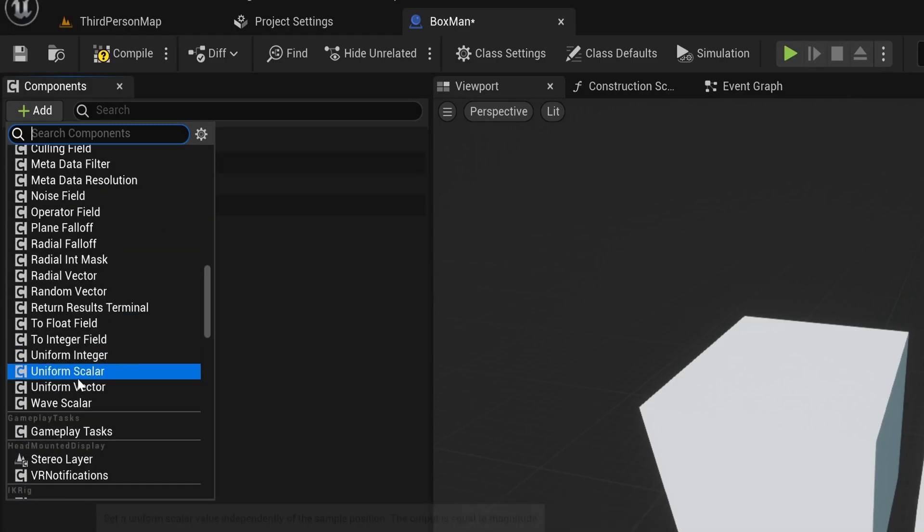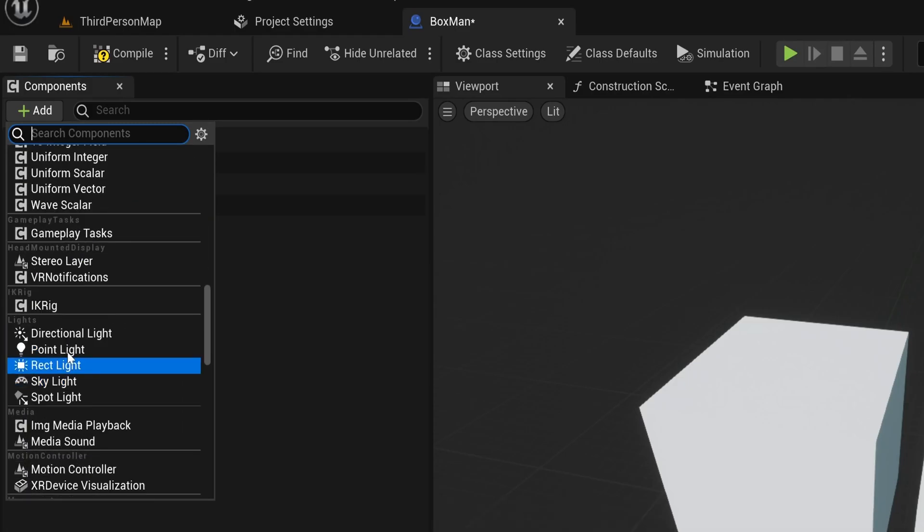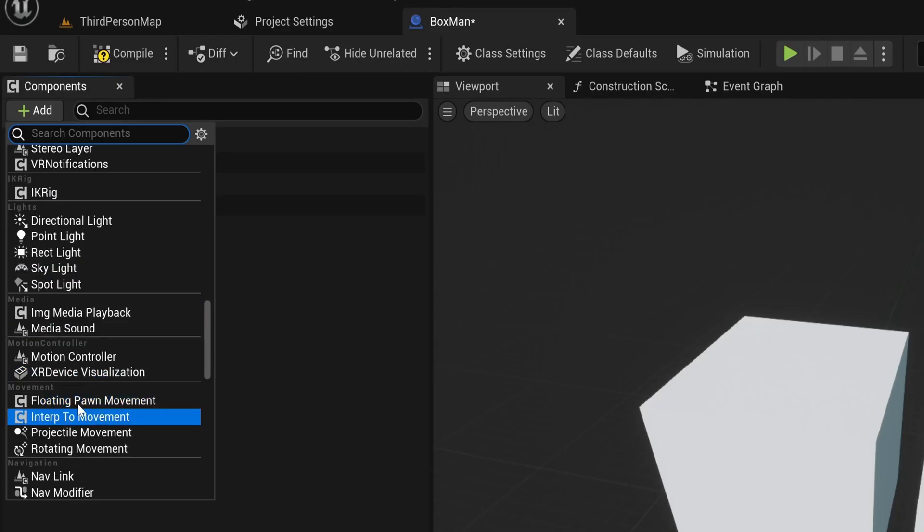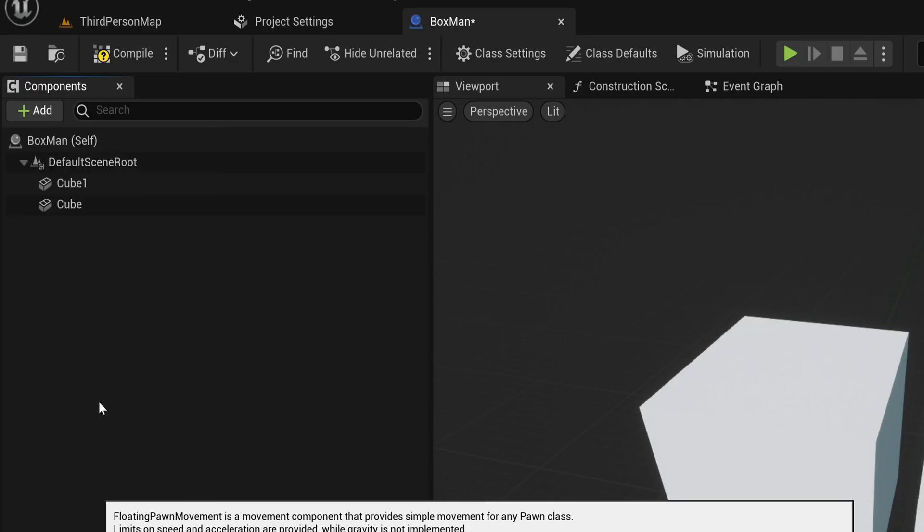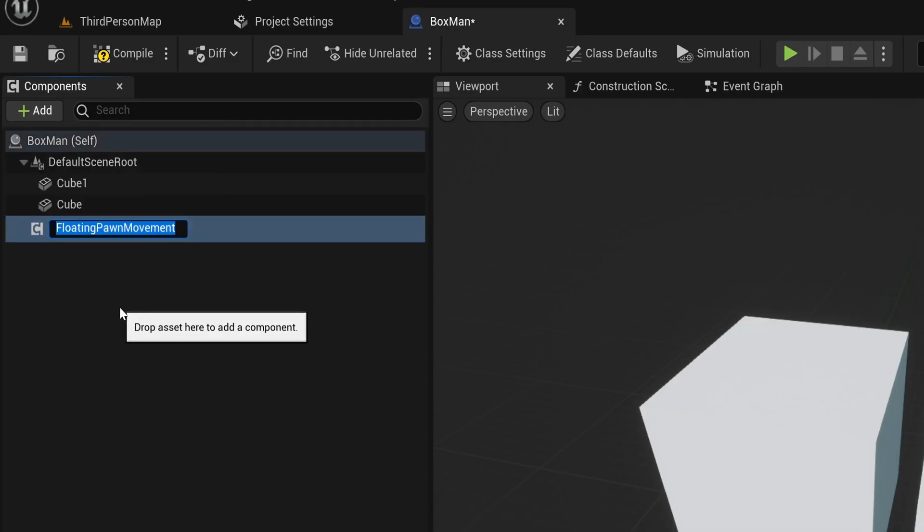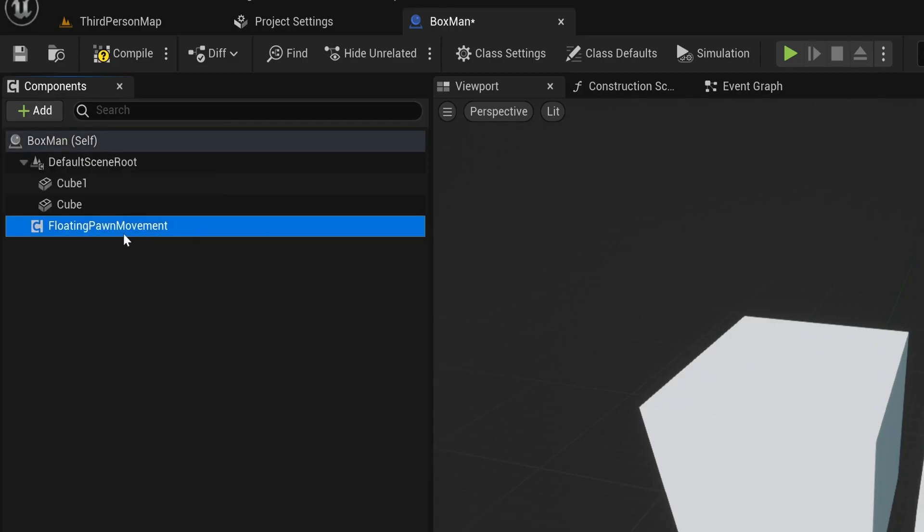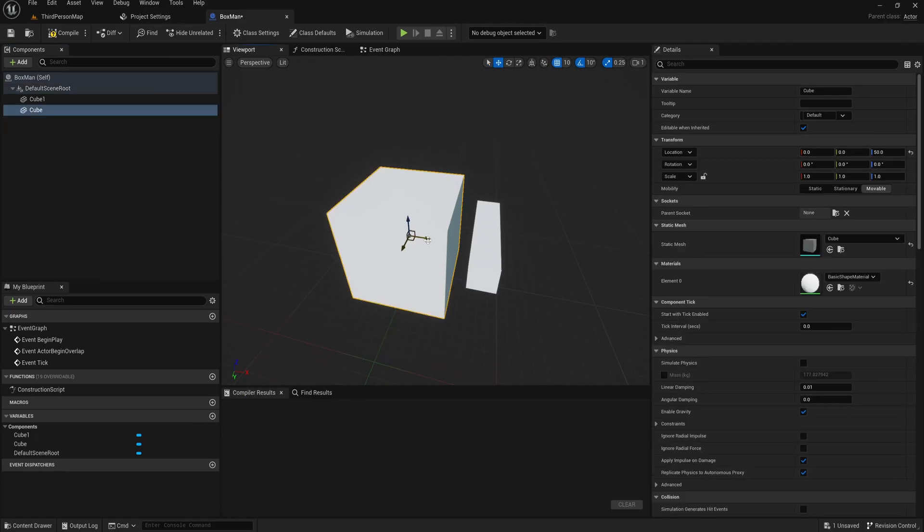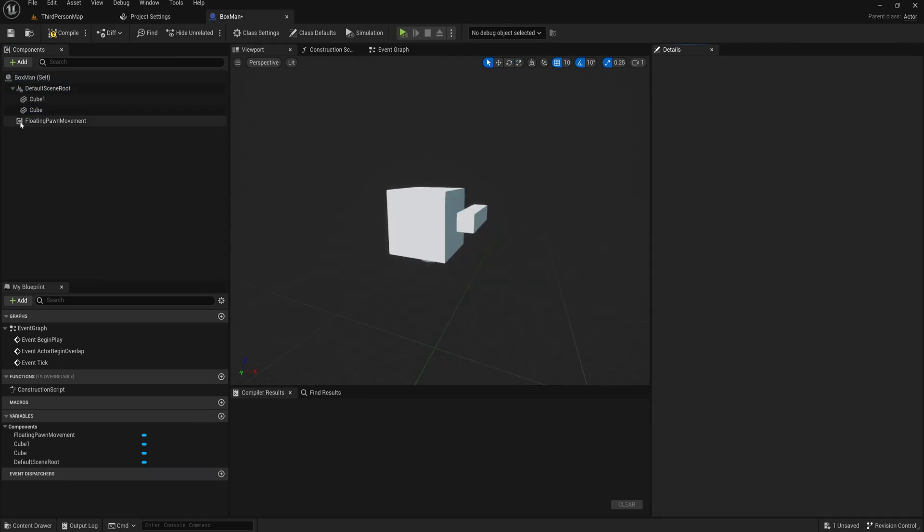These are components that just add functionality to our actors and nothing visual. One example is the floating pawn movement component, which adds basic floating movement capabilities to our actors but nothing visual. So yeah, two types of components: scene components, which are visible and movable, and actor components, which just add functionality.